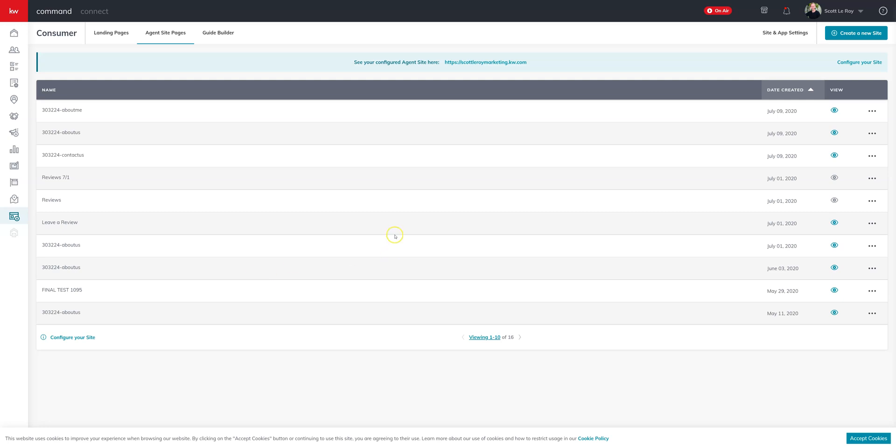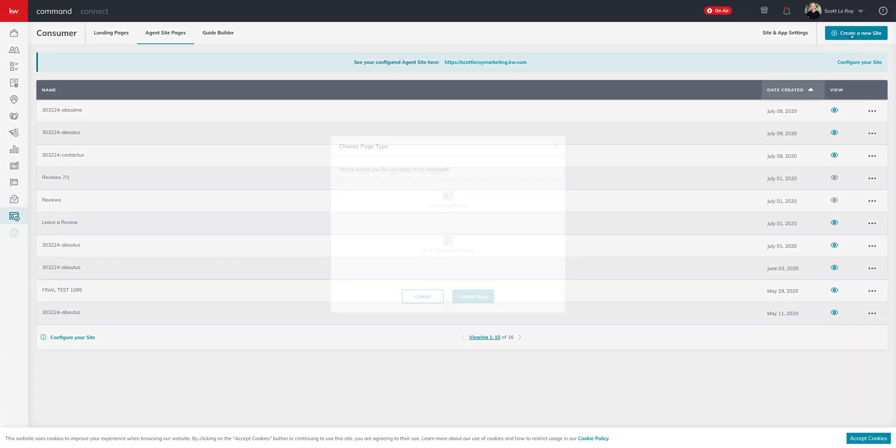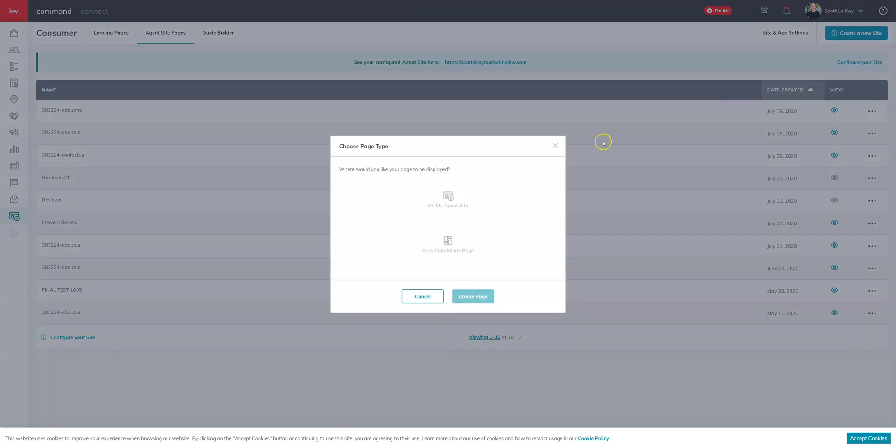The first thing you want to do is go ahead and pull up command and go to the consumer section. We're going to start by creating a new site and you're going to want to click on my agent site.